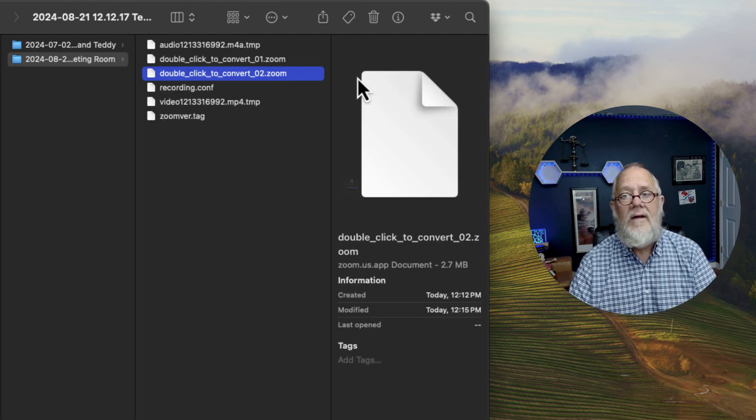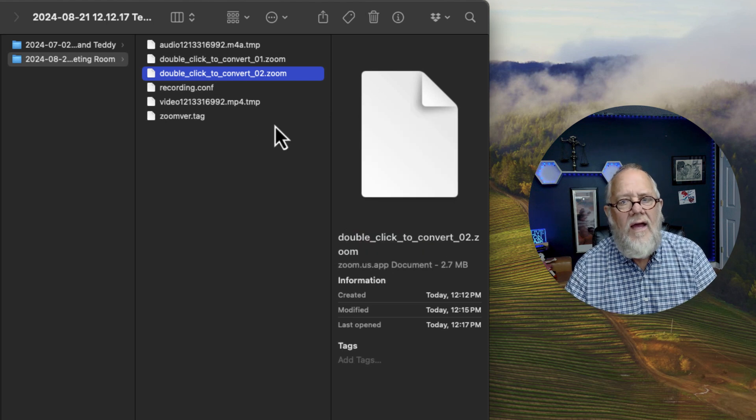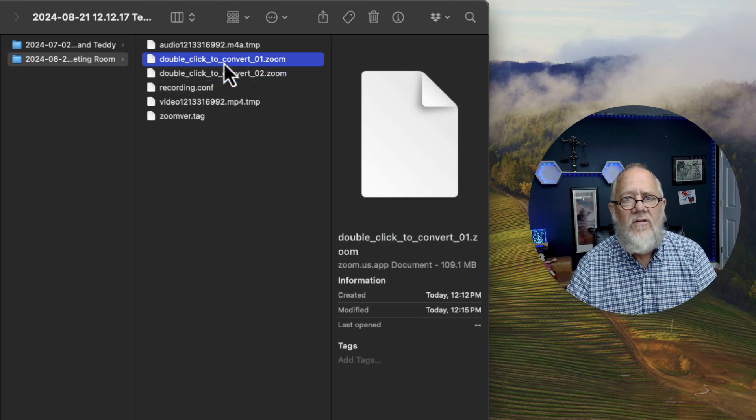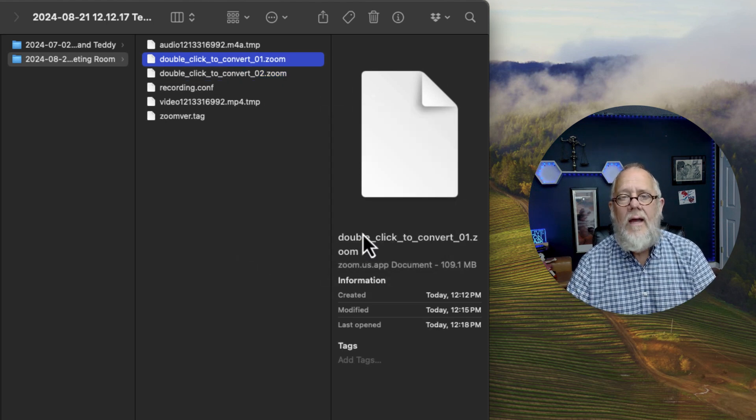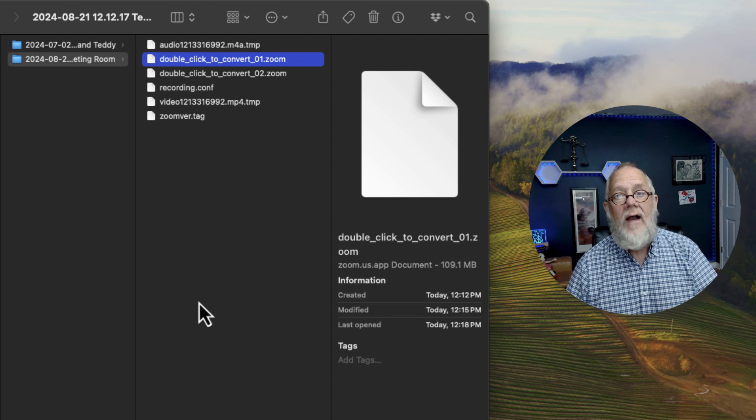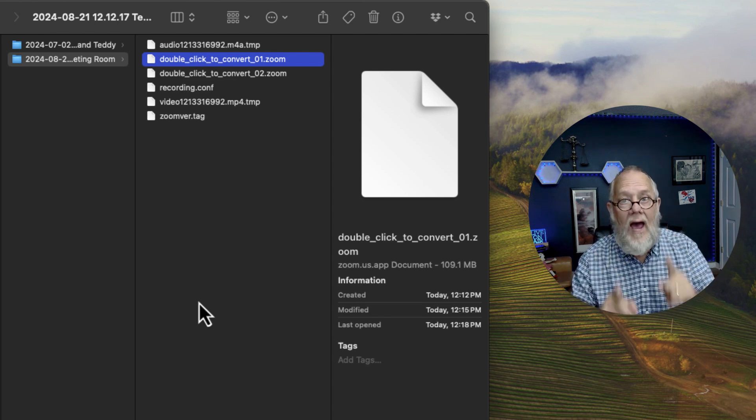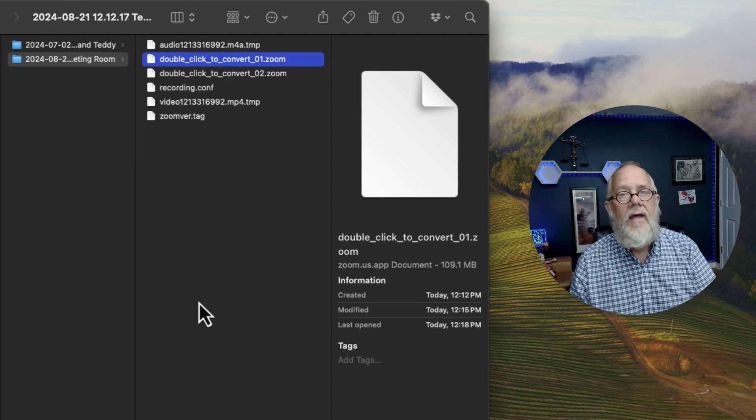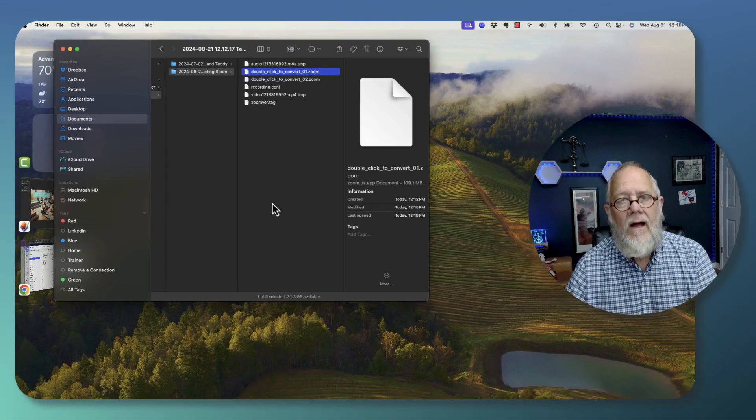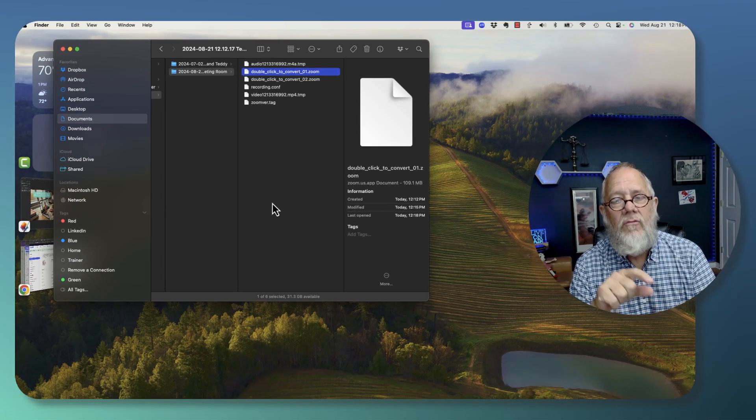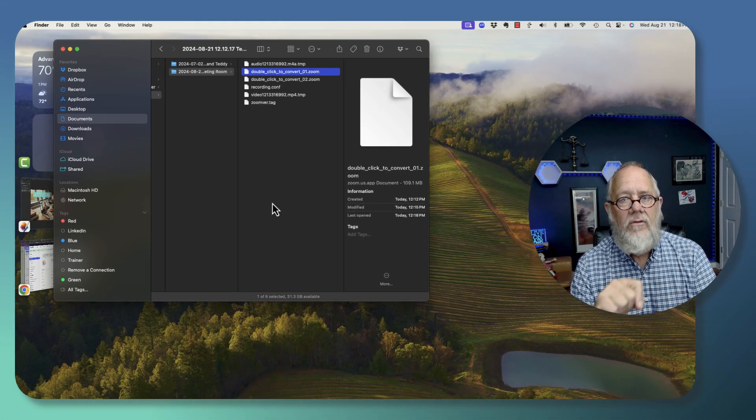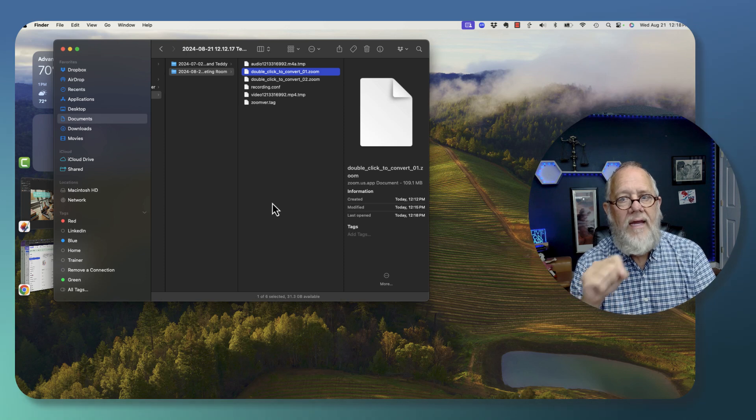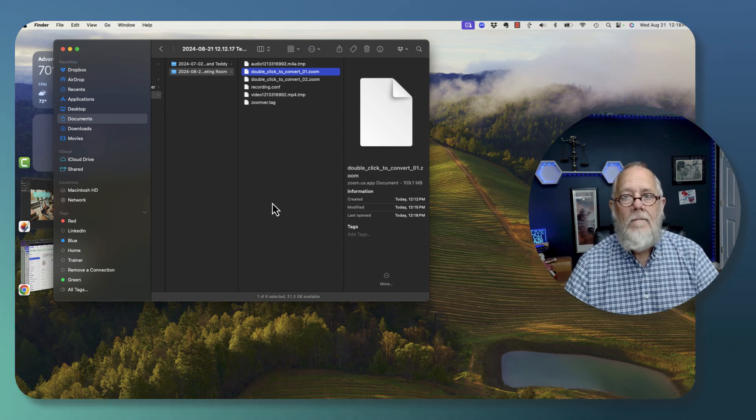Now, if I double-click on any one of those, it doesn't work. It just doesn't pull up, and it's really just tedious to figure out how to convert them, but I'll show you how to do it in this video, how to convert a Zoom recording that was not converted to an MP4 yet.